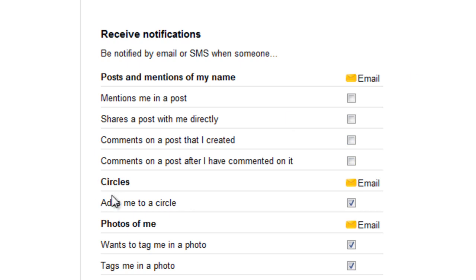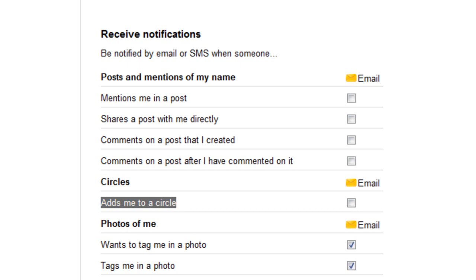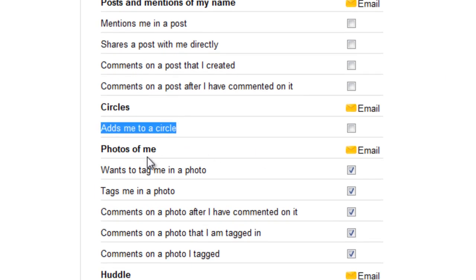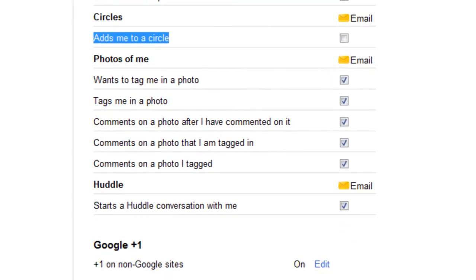The next thing is circles, and it only has one option at the moment: 'Add me to a circle.' This means that if anyone adds you to a circle and this is ticked, you'll get an email notification about it. As you can see, if this is all ticked, you'll get a lot of email notifications depending on how busy people in your circles are, which means your email box gets pretty cluttered. The next one is photos of me. If you would like to get an email whenever you're tagged in a photo, or someone mentions a photo of you, or comments on a photo that you're in, you'll automatically get email notifications if these are ticked.